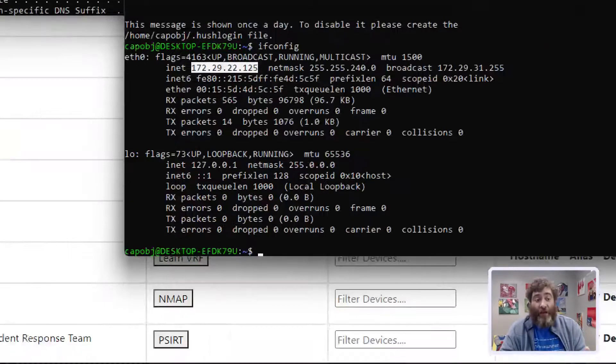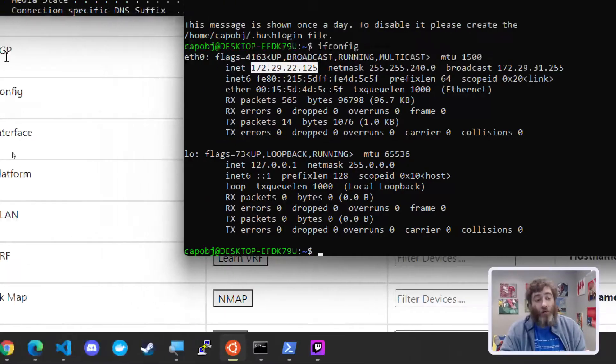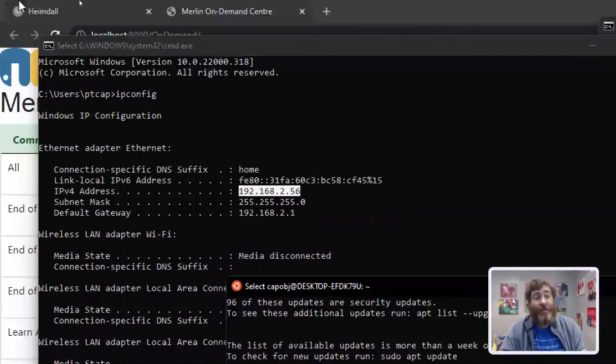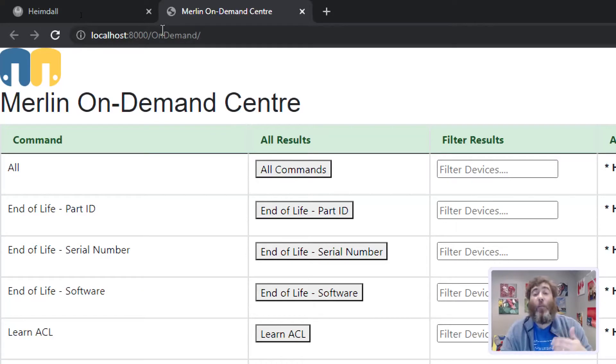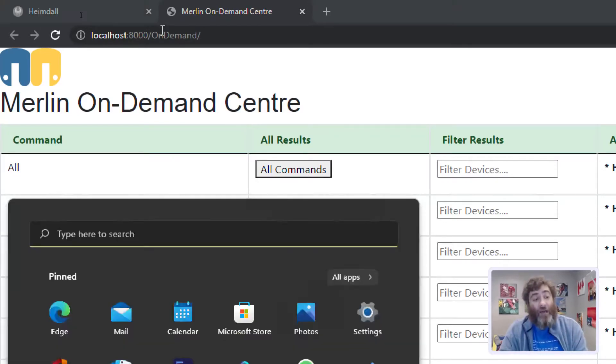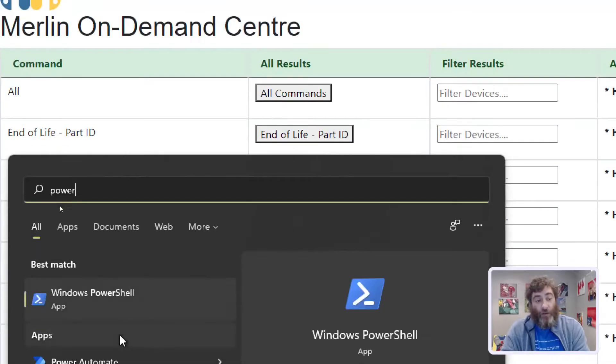Locally, if I do localhost and say on demand, it renders this page. Now how do we do the port forwarding? We have to use a tool called PowerShell.